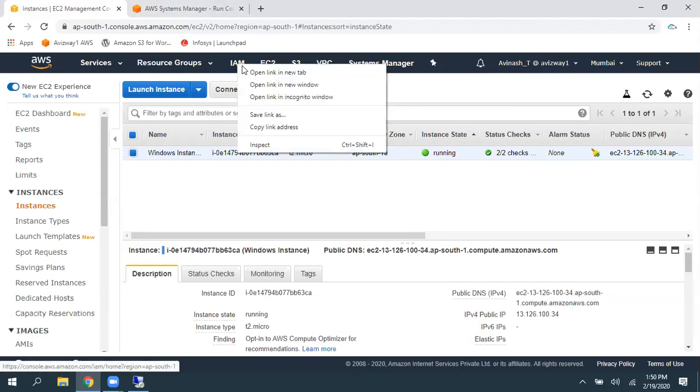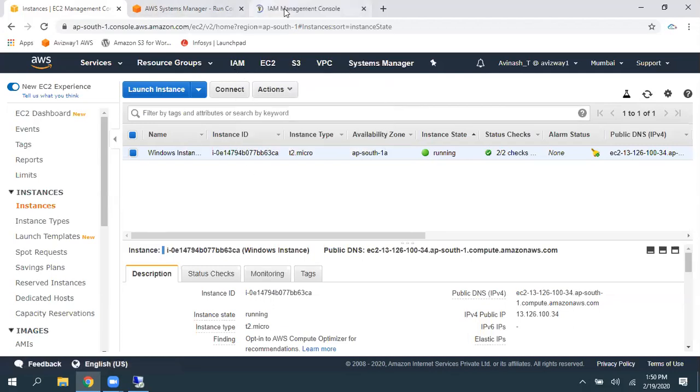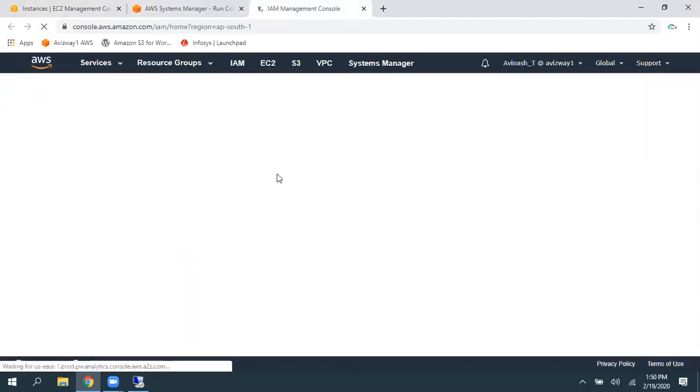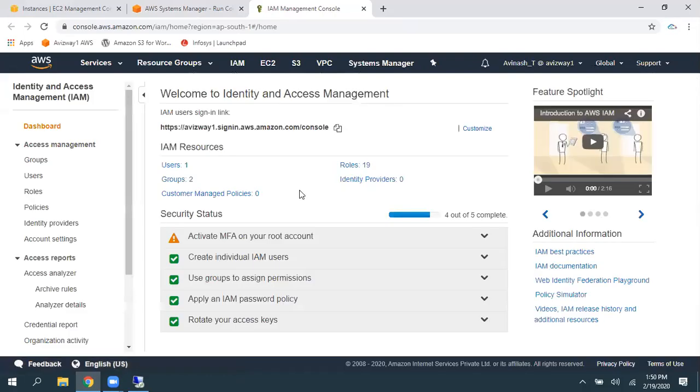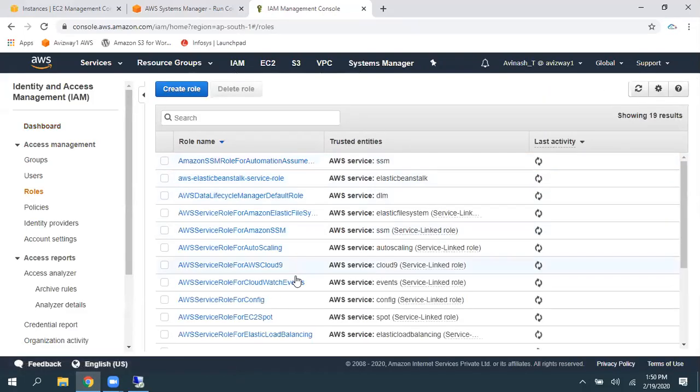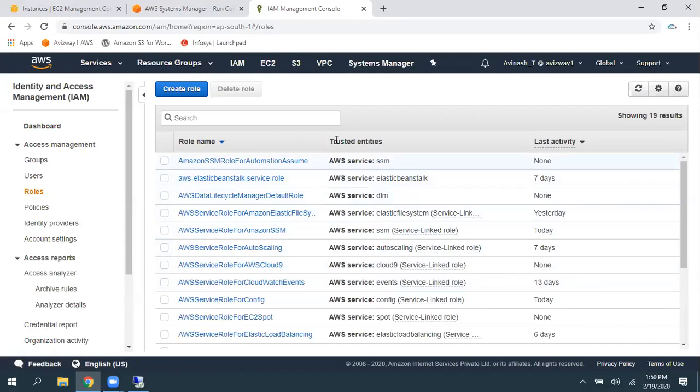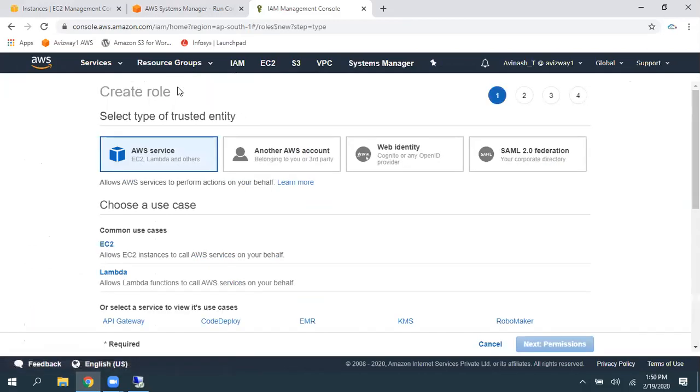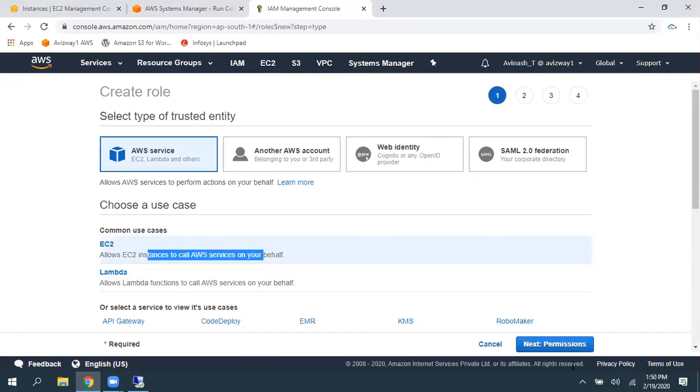For that, navigate to IAM. Navigating to IAM. Navigate to roles. So, here, I already have some AWS services and roles. Click on Create role. And here is EC2. Select that EC2. I'm going to associate this role to my EC2. Then, click on Next.